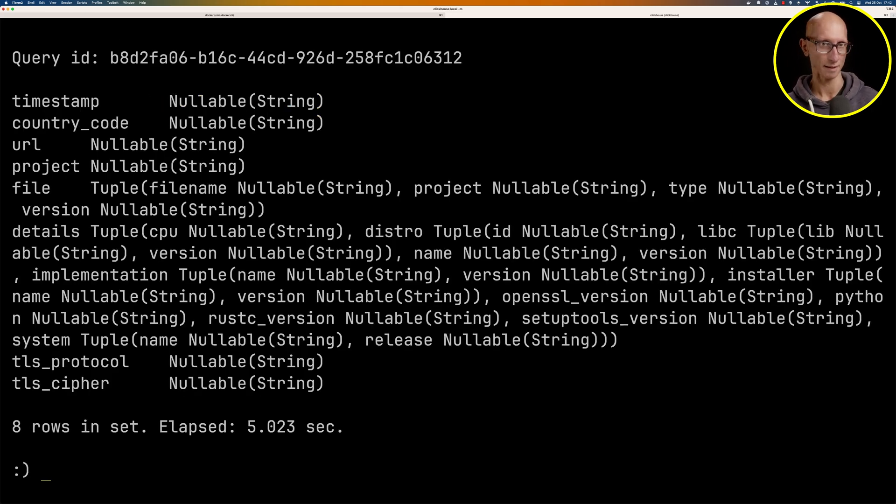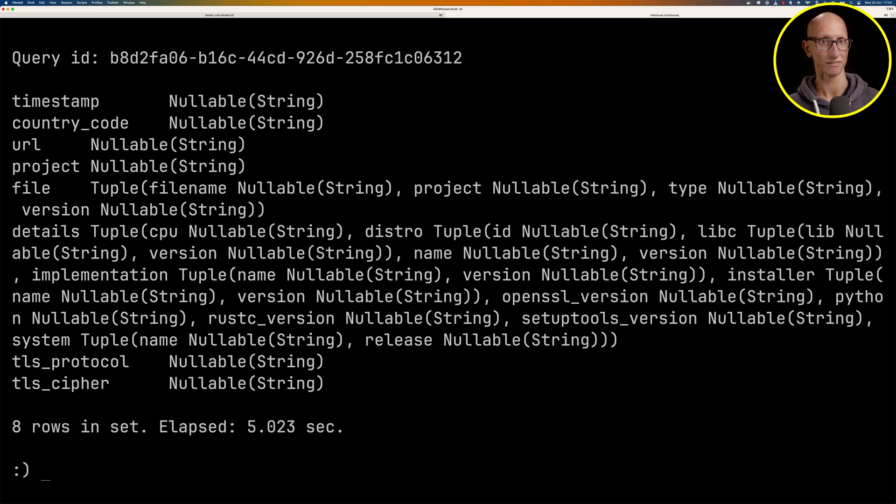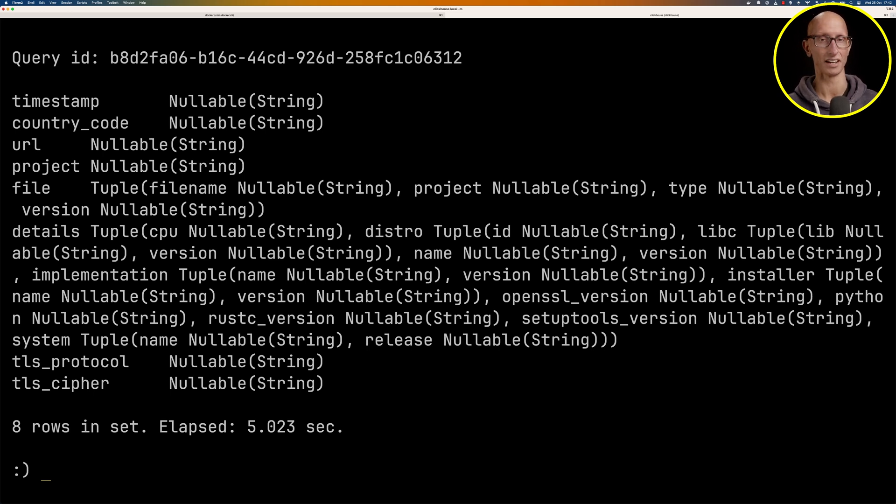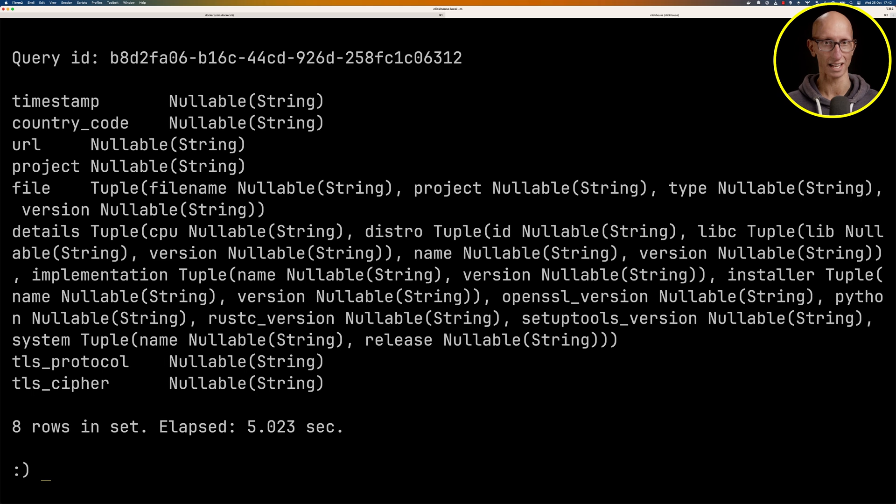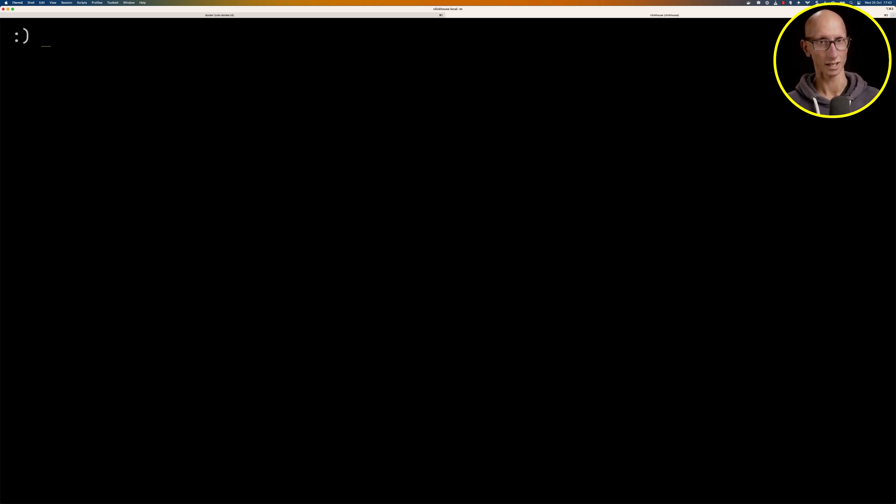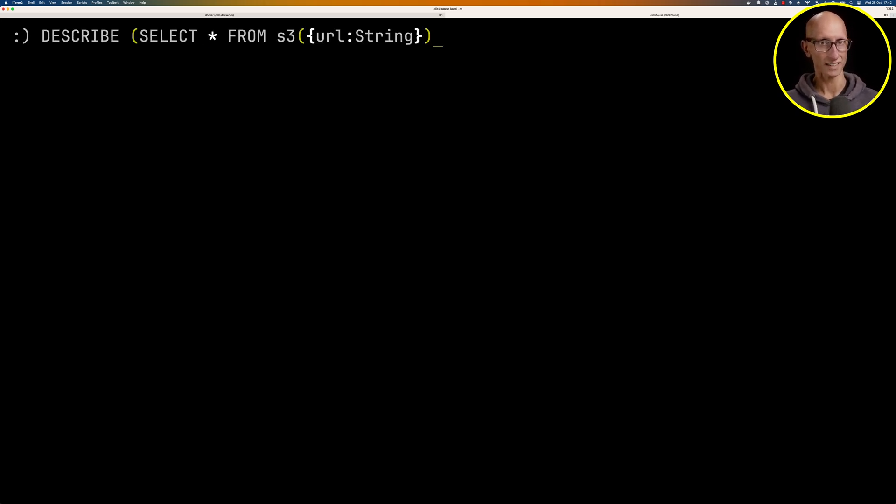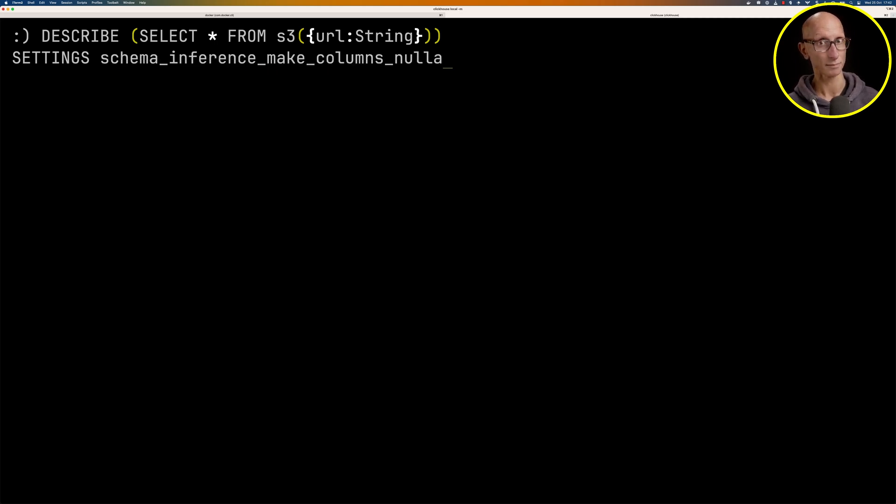You can see it's got the timestamp, the country code, and some nested ones as well. The file is nested and then we've got other ones inside there as well. One thing that's kind of annoying is that everything is nullable, and that's because it doesn't know whether there are going to be null values in here. But what we can do is configure the schema inference.